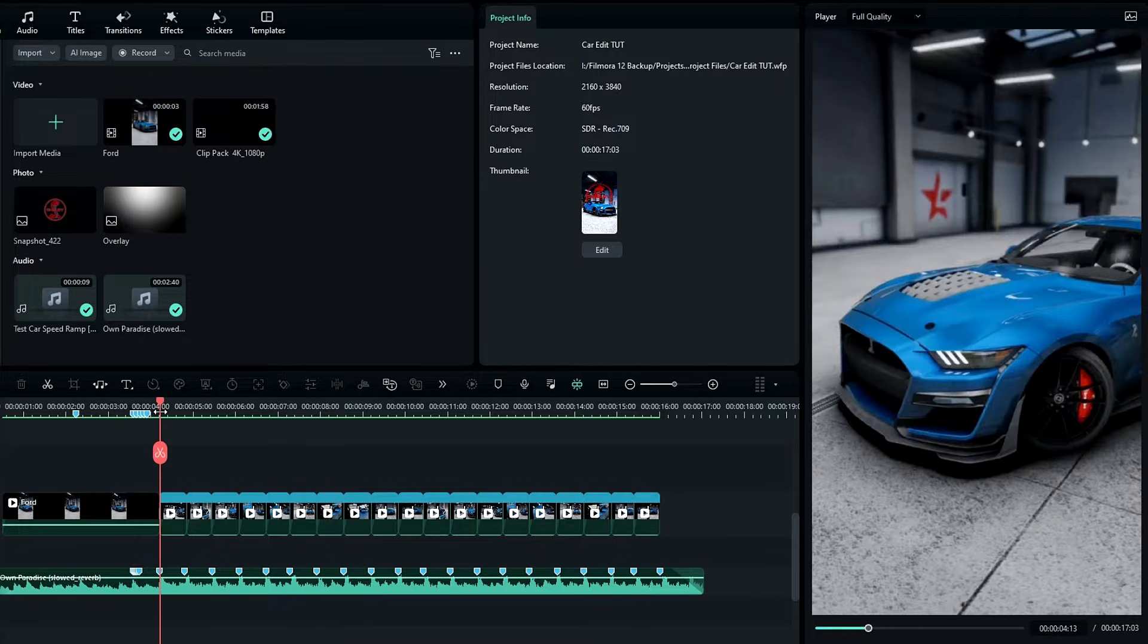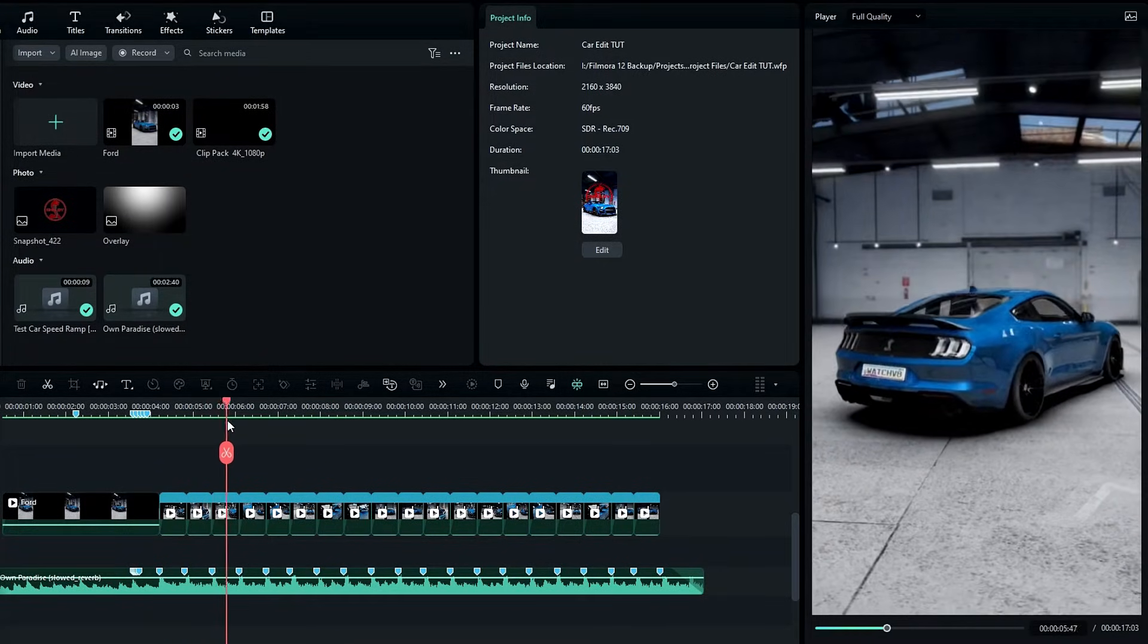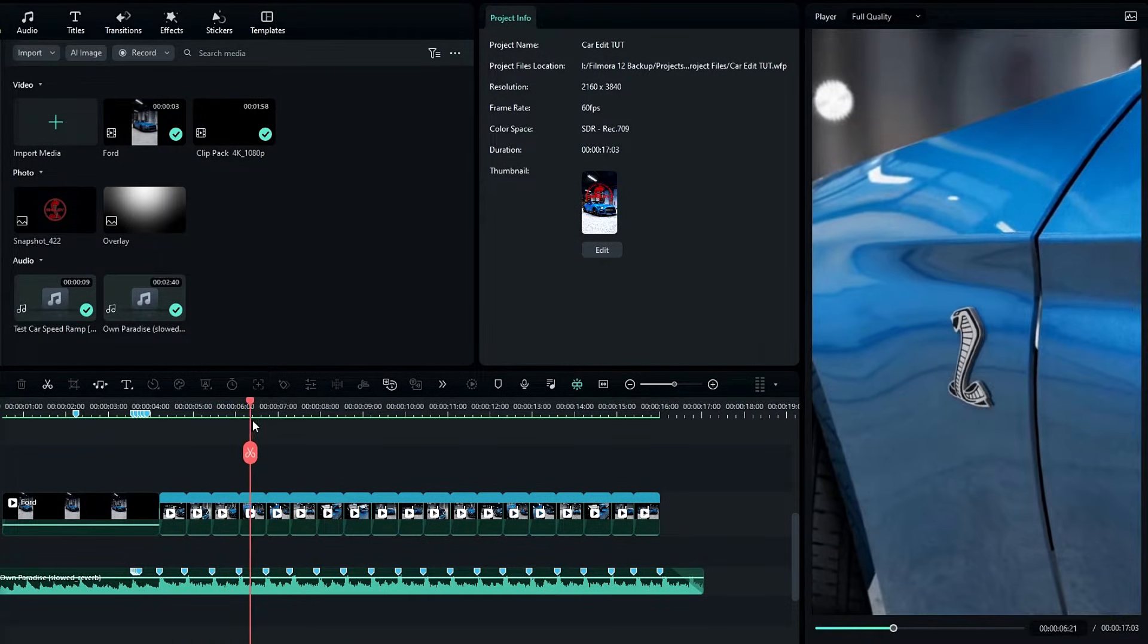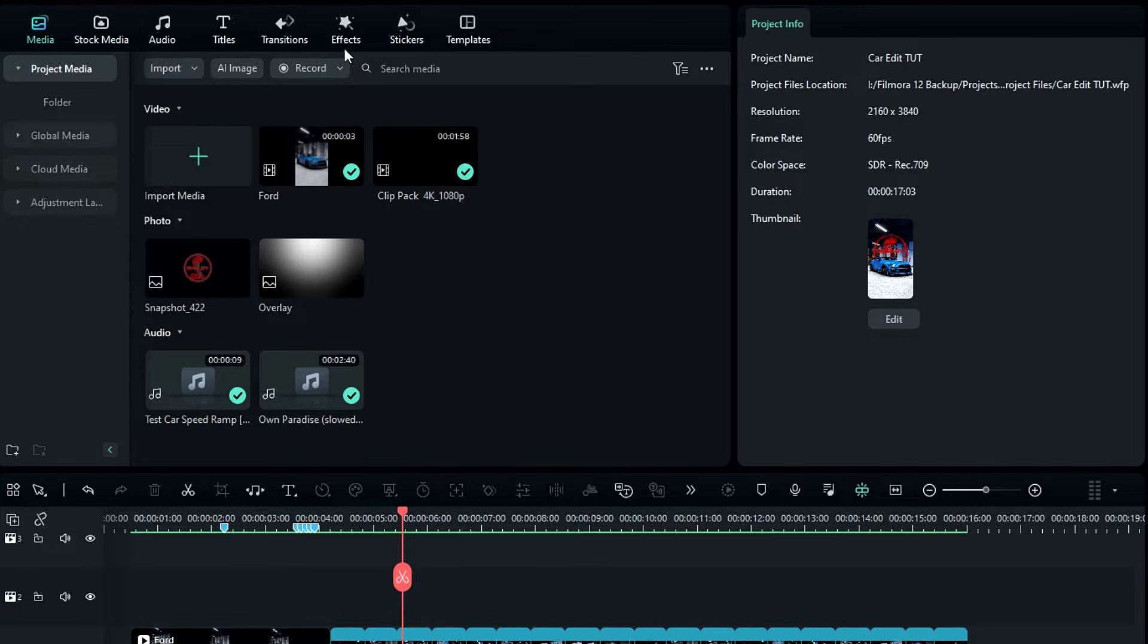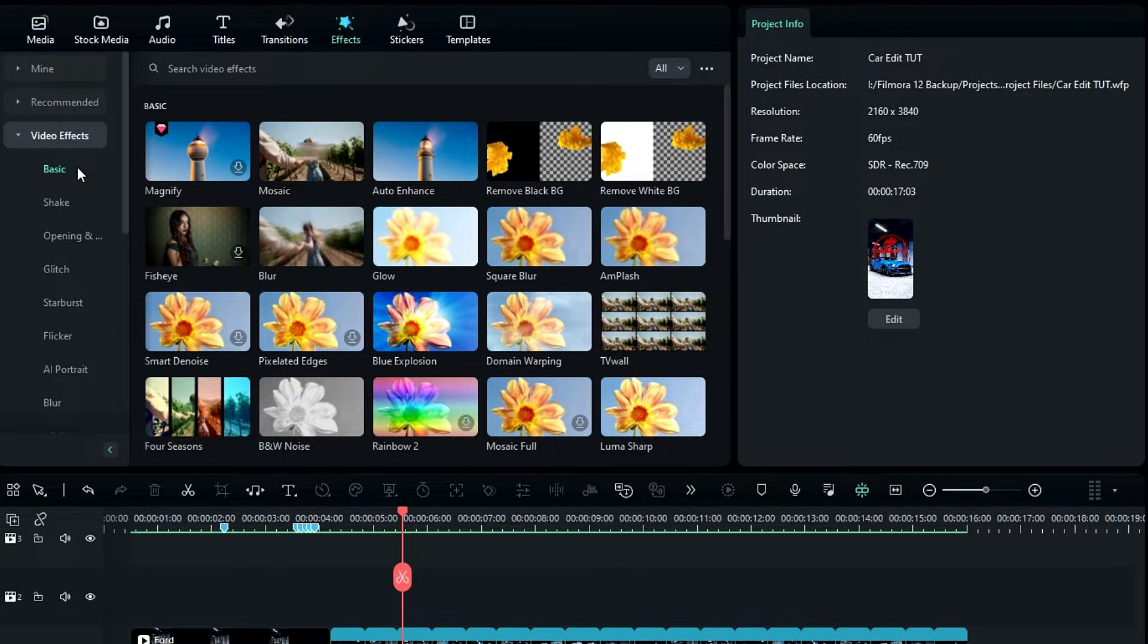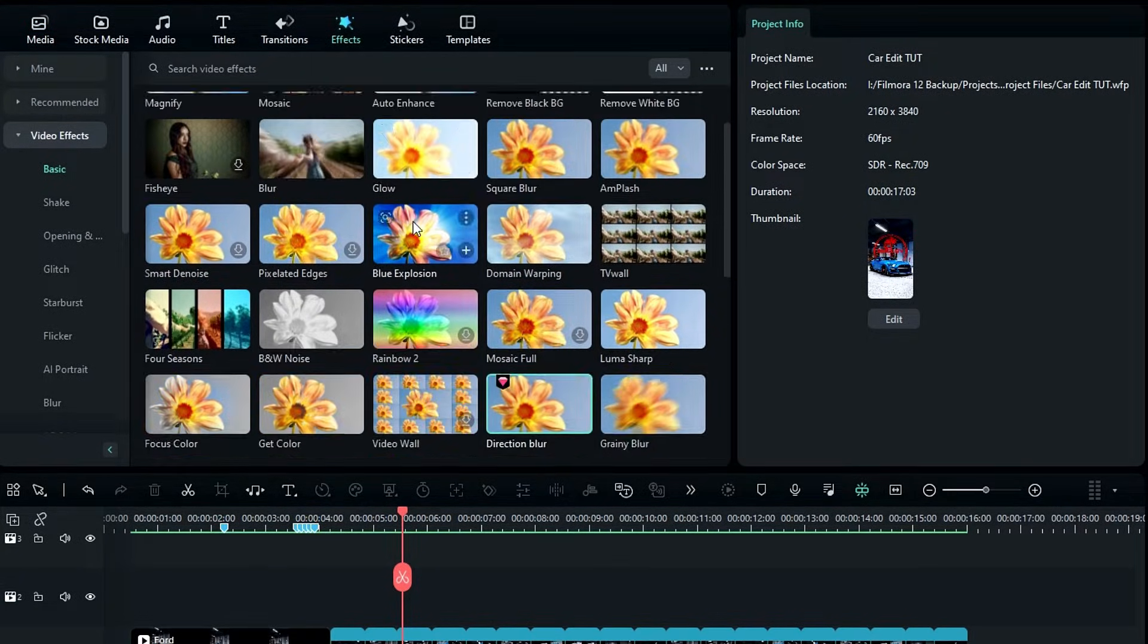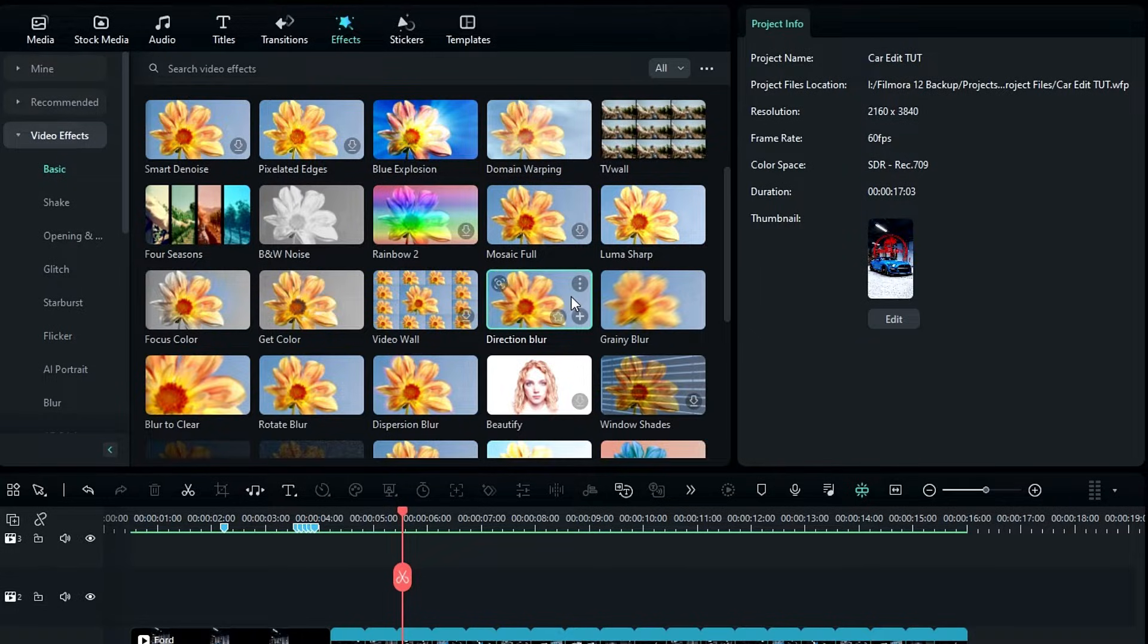Now I like to add some blur between these clips. It gives a smooth look when switching to the next clip. Go to the effects tab, select video effect, select basic, then select direction blur.